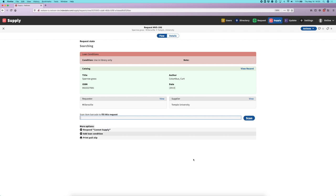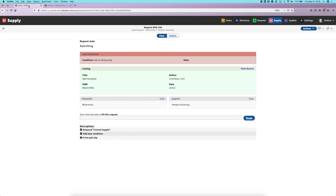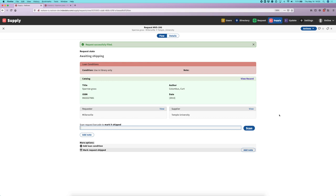The next thing I will do is fill this request. At this point in a real library, I would go to the stacks using that pull slip, pull the item, and bring it to where I'm going to process this, then scan the item barcode. Because I don't have the actual item here with me right now, I'm going to click on the view record link, which will take us directly into the shared index and the record for this item, copy that barcode, and paste that in. When I click scan, this will take a few seconds to process because this is a point where we are using NCIP to interact with a local library management system.